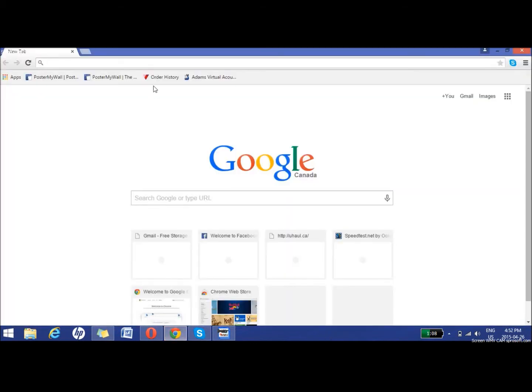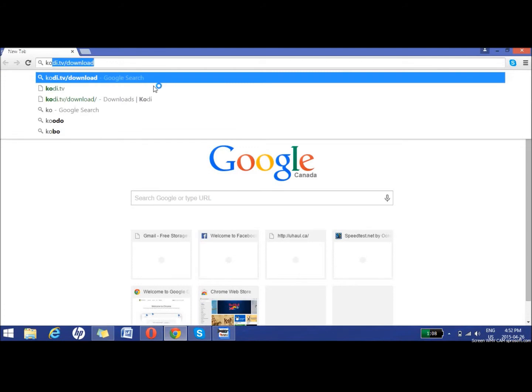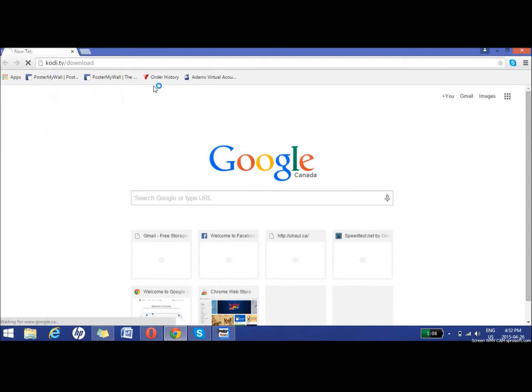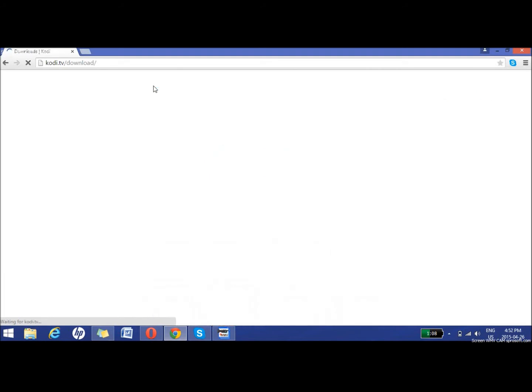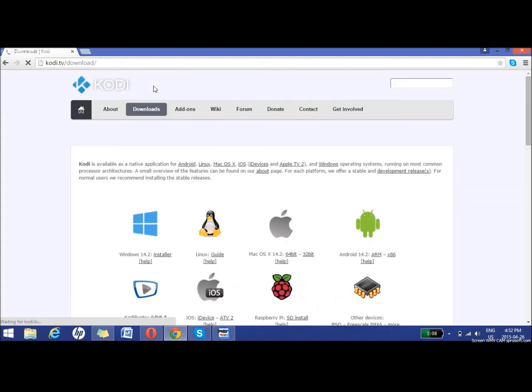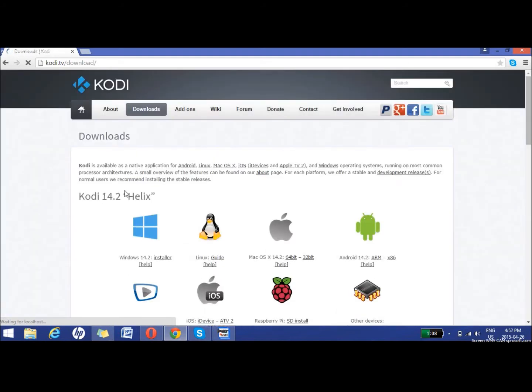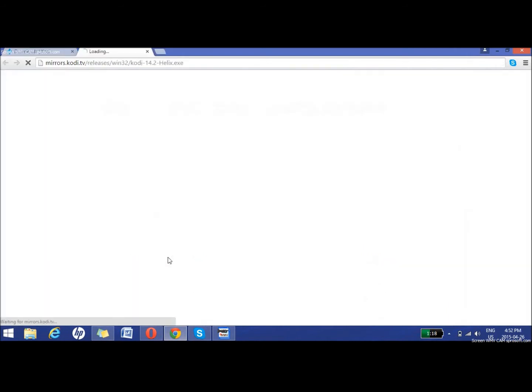Basically all you do is you go to Kodi.tv/download. Just waiting for it to load here. What you want to do is click on the Windows 14.2 installer right here to download it.